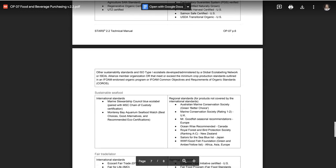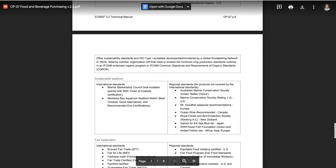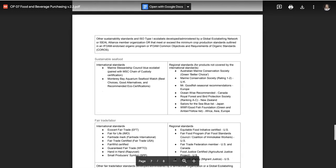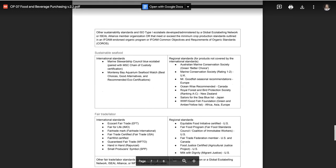The more common standards we see reported include certified organic, certified humane, certified fair trade, and marine stewardship certification.